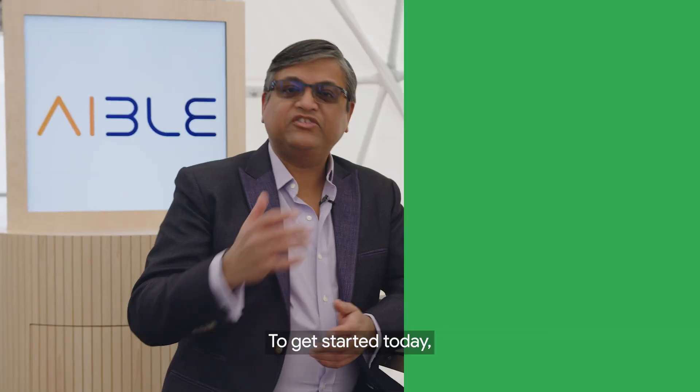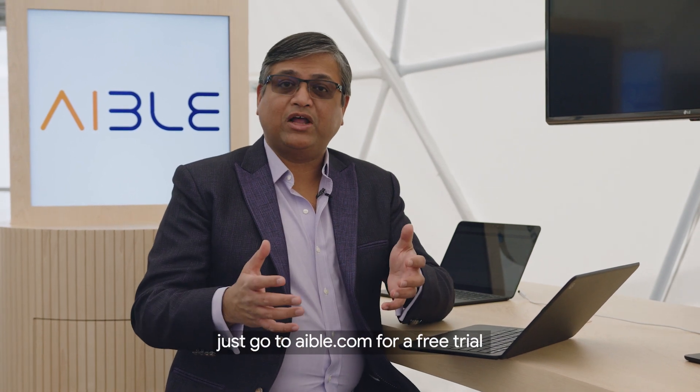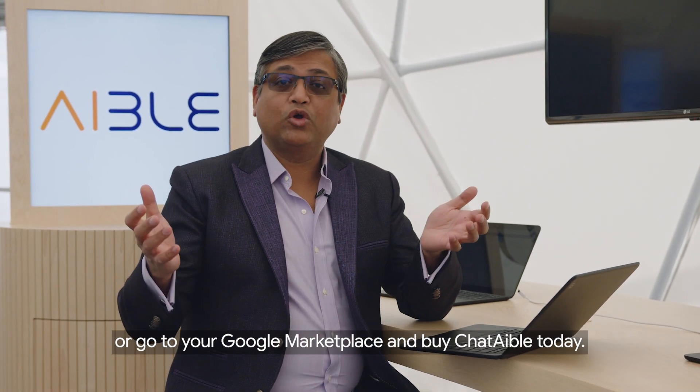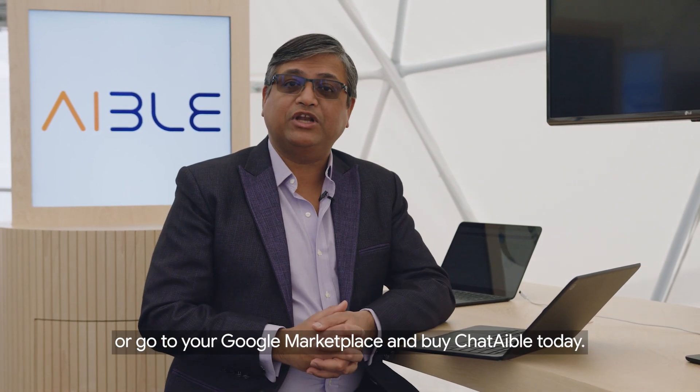To get started today, just go to ABLE.com for a free trial or go to your Google Marketplace and buy Chartable today.